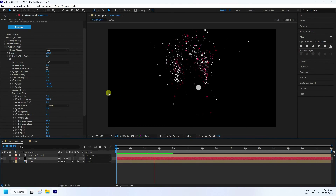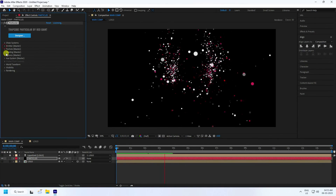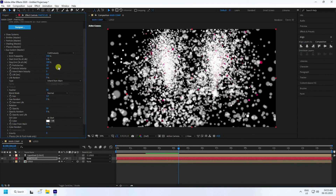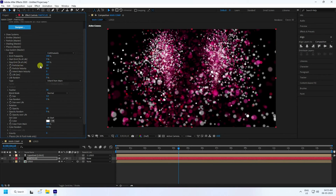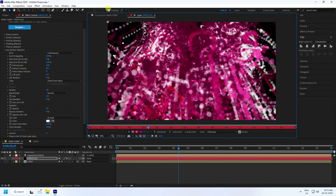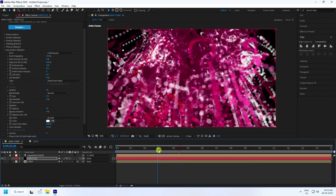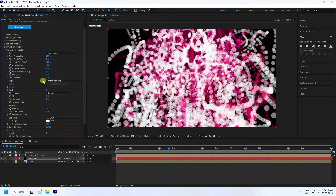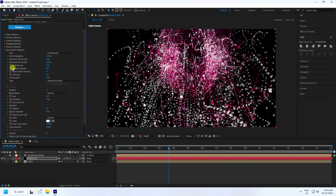Apply the Aux system. In Emitter settings, set Color From Main to 100%. Set Particle Count to 100. Adjust Feather to zero for blur, Size to 2, Velocity to 1, and Life to 1.